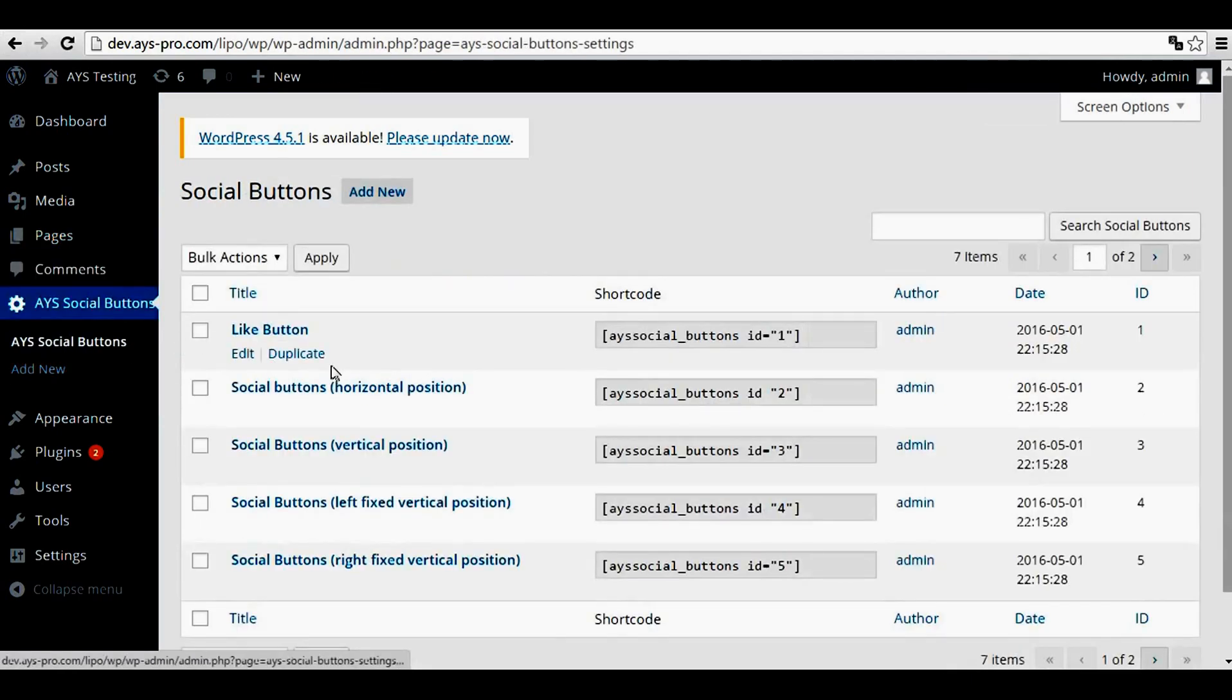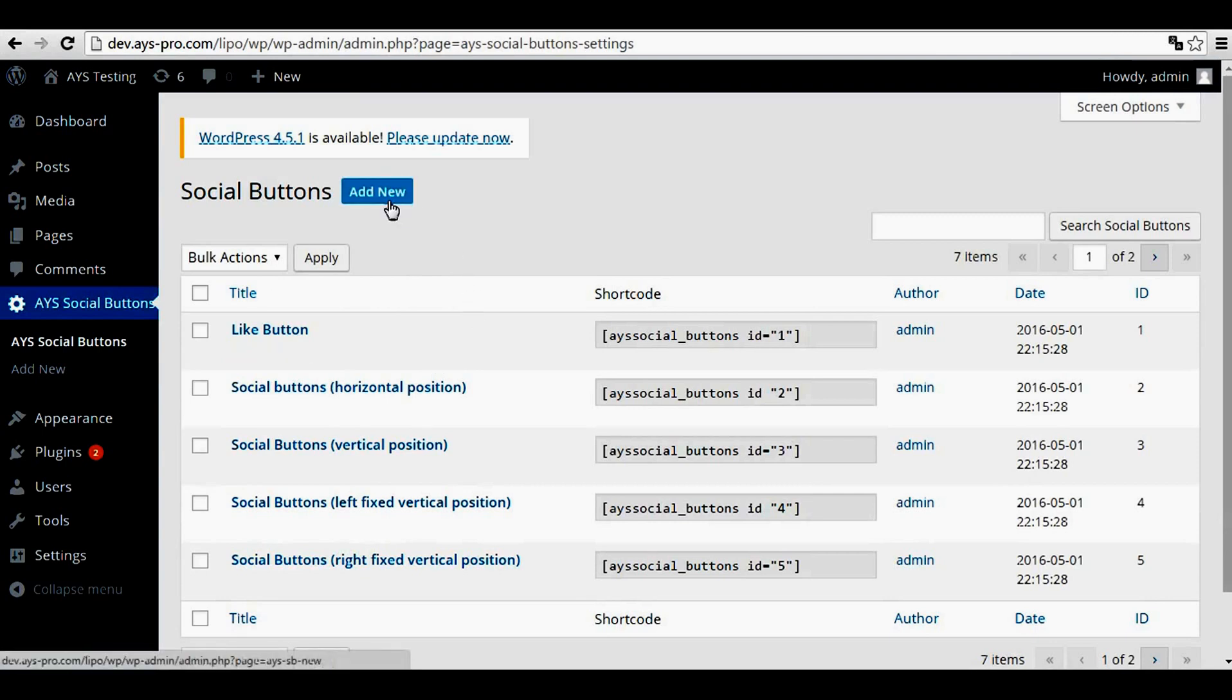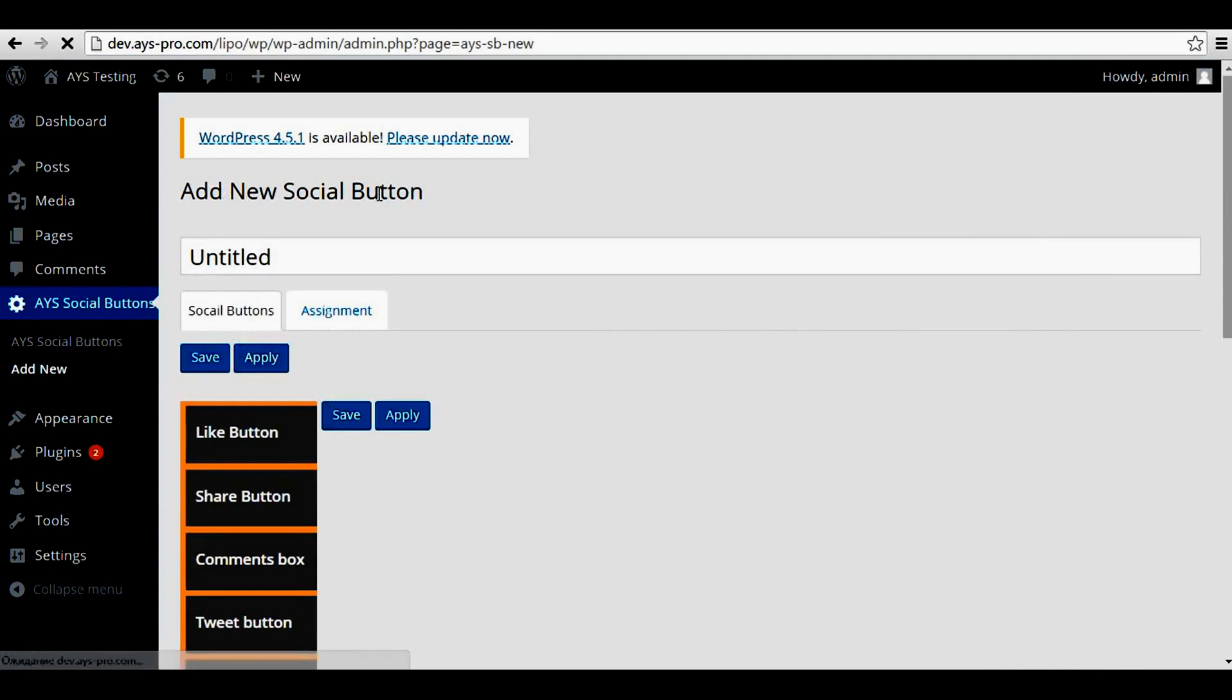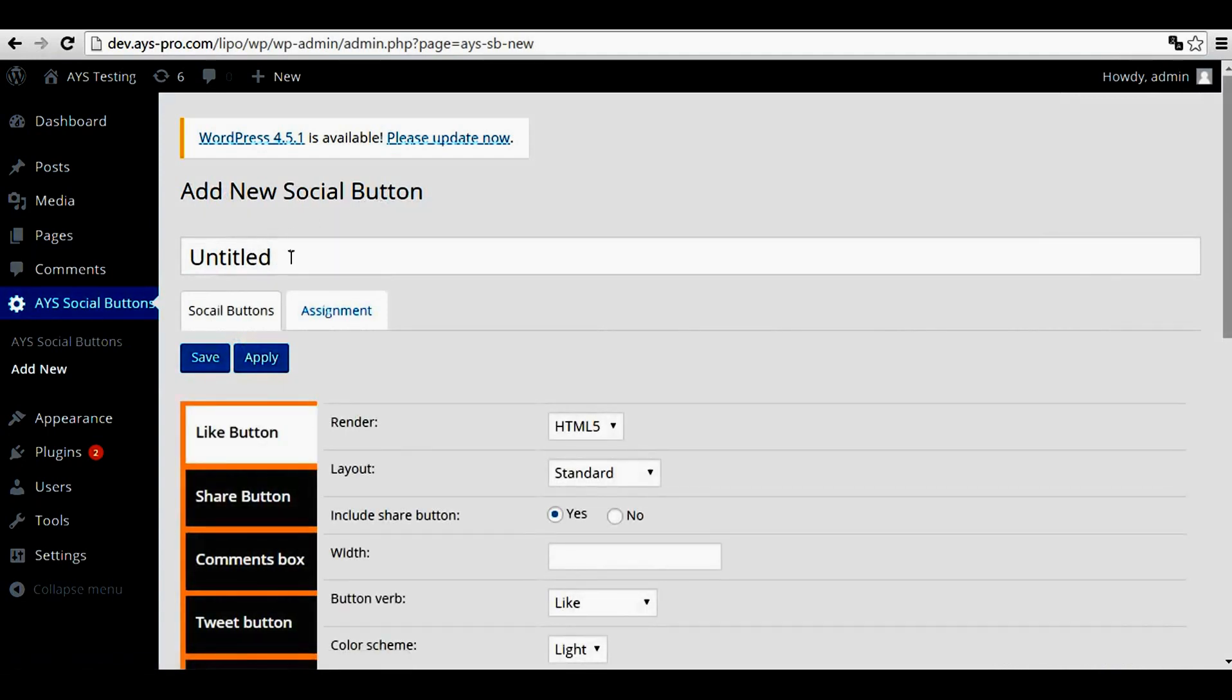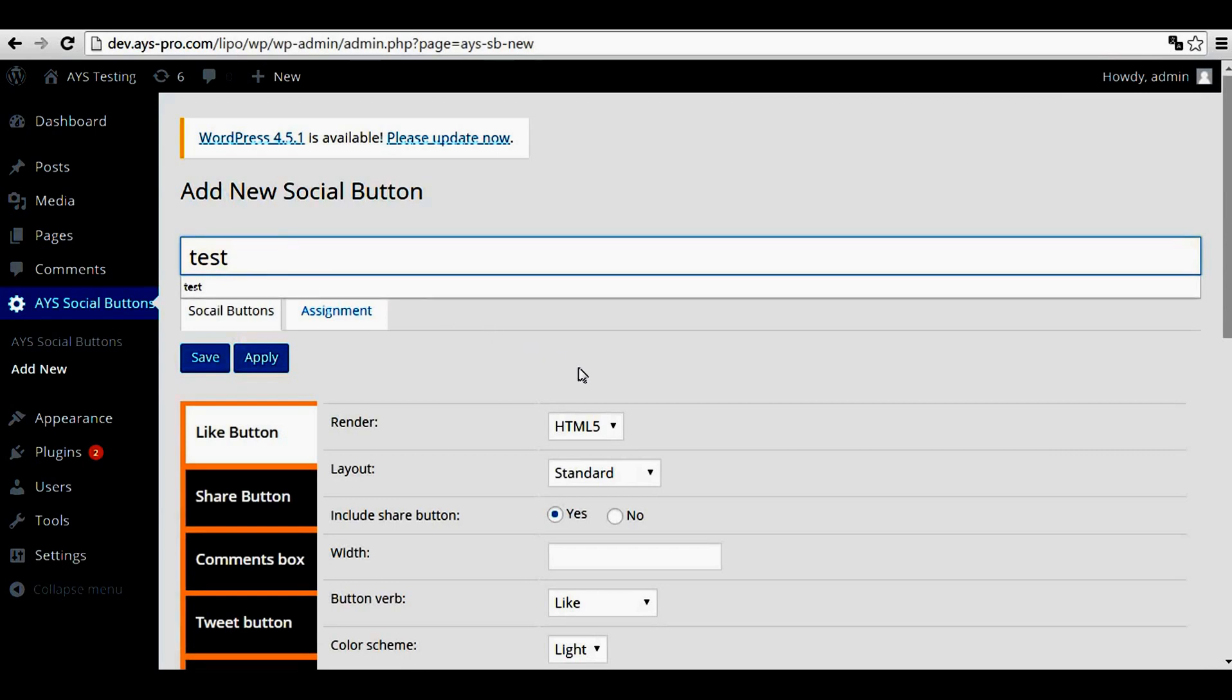You can create your own group of social buttons here by clicking add new. In this place, you can write whatever you want as a title for your social buttons group.